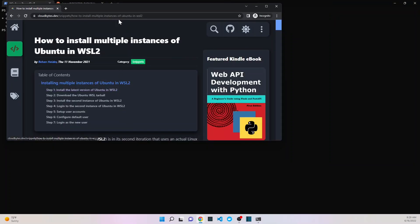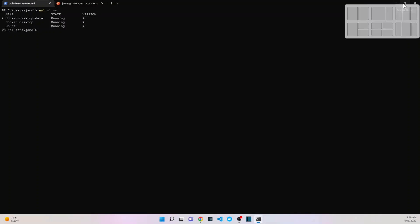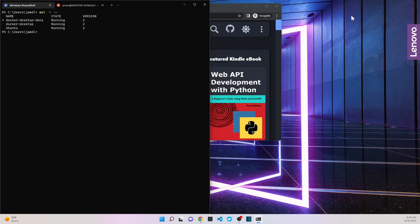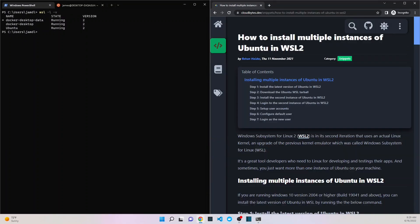I did find an article that I think will help us to actually create multiple instances of WSL. So let me just pull my terminal over to the side and we'll get this going.